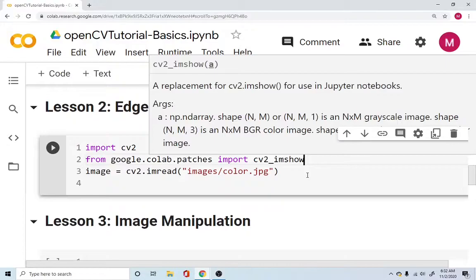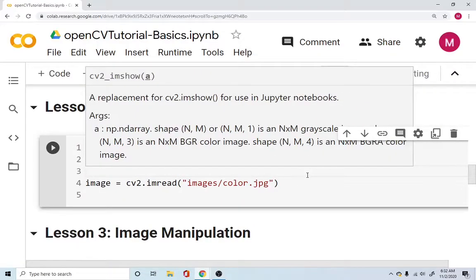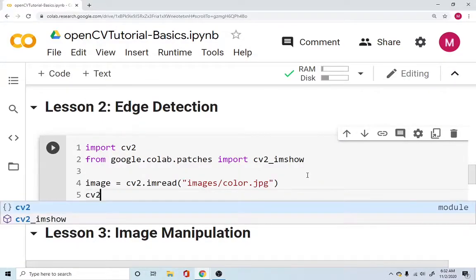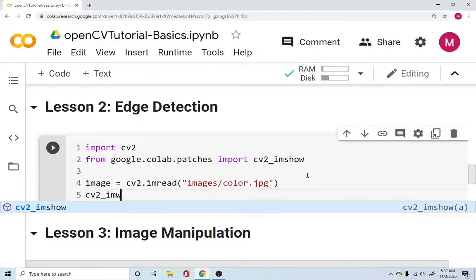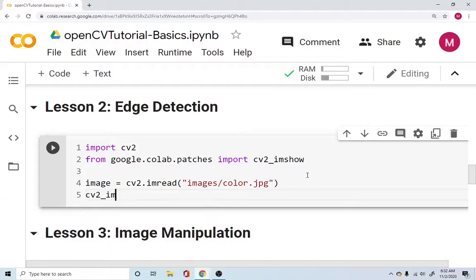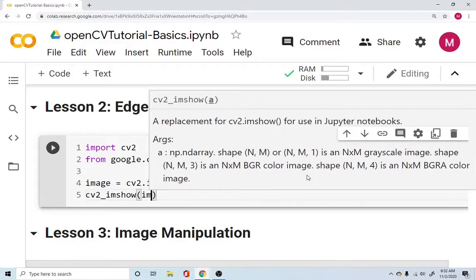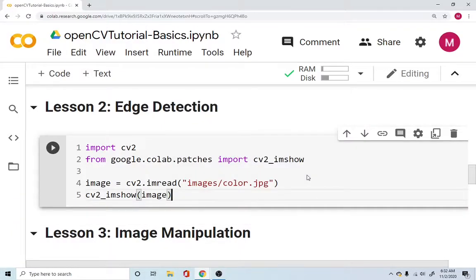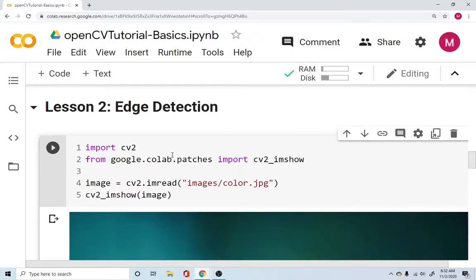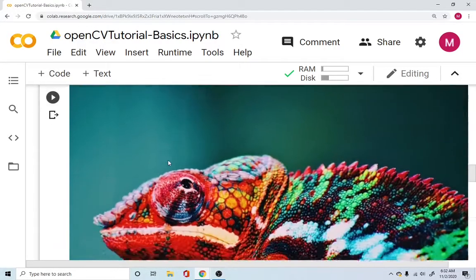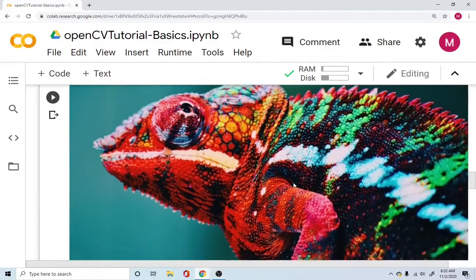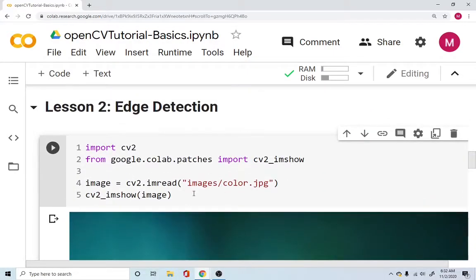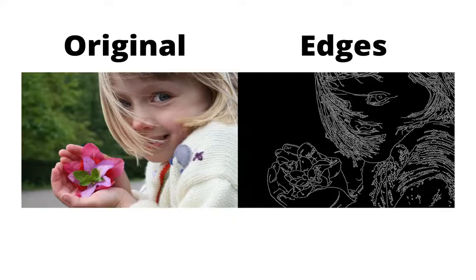So we are just importing cv2_imshow and we will say hey cv2_imshow please display the image for us. We just specify the image and if we run this it will display the image for us right here in the browser. You can see our colorful image is right up and running for us. Now let's understand let's go into the edge detection.